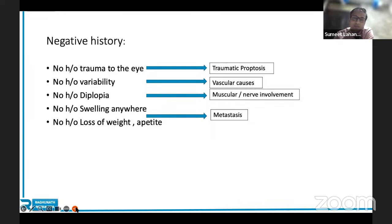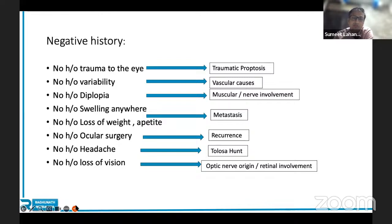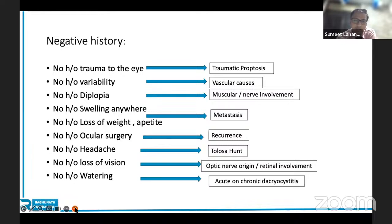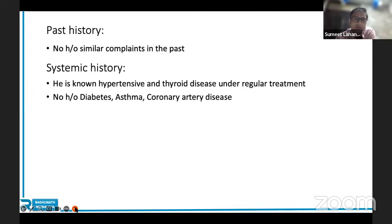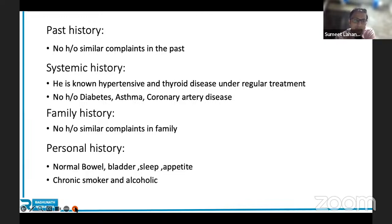No history of swelling anywhere else — to rule out metastasis, as the orbit is a common site for metastatic tumors. No history of loss of weight and appetite — must be asked even when you're sure of the diagnosis. No history of ocular surgery — patient may have had a biopsy and now has recurrence. No history of headache — to rule out systemic causes. No history of loss of vision. No history of watering — as acute on chronic dacryocystitis can lead to orbital cellulitis, the most common cause of proptosis in children. Past history: no similar history; known hypertensive with thyroid disease under regular treatment. Personal history: patient is a chronic smoker and alcoholic.